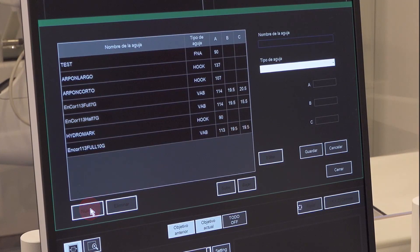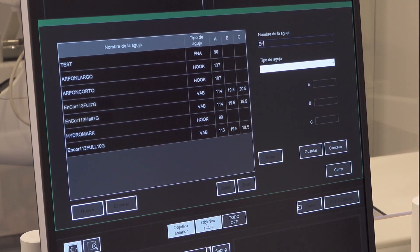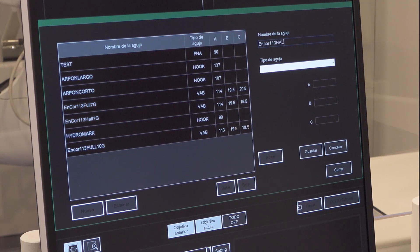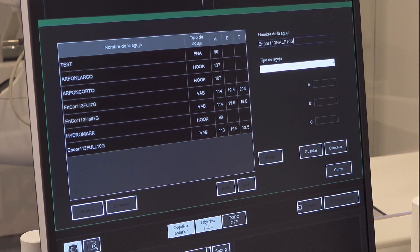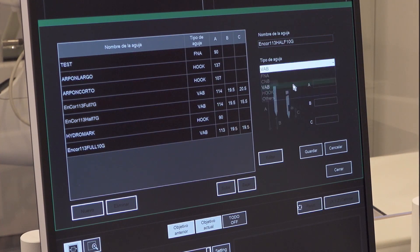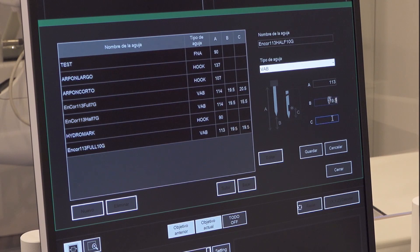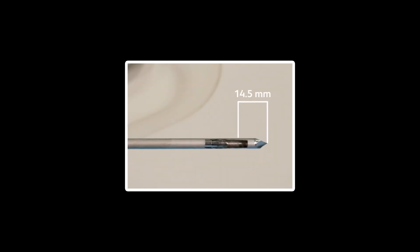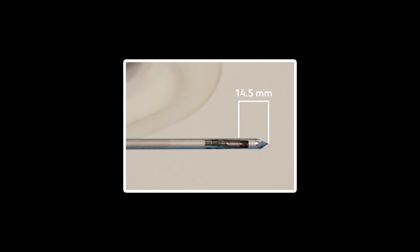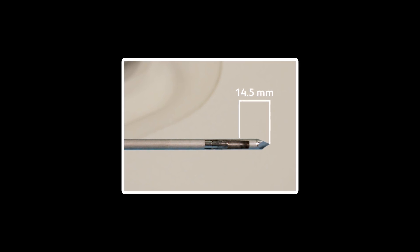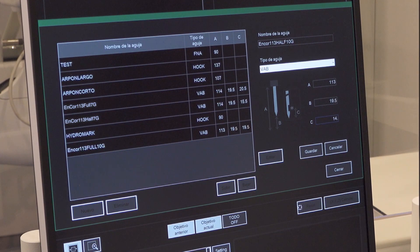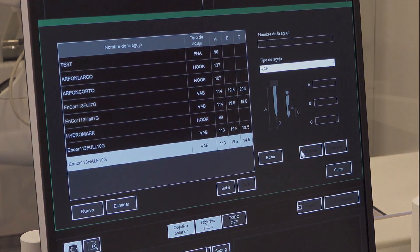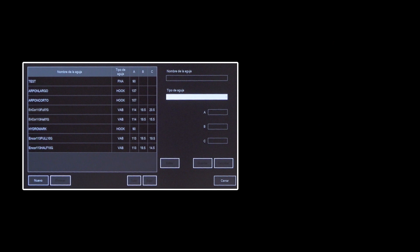Repeat the steps for adding Encore 113mm 10G half notch. Click save when done to save the new needle in the needle panel. Verify that the needles have been added to the list.